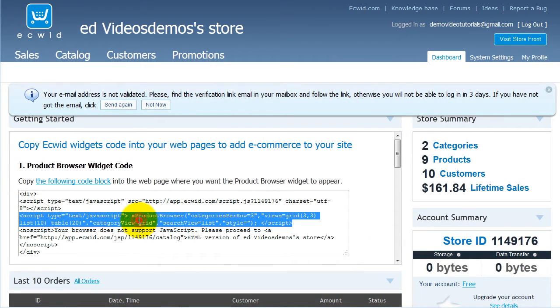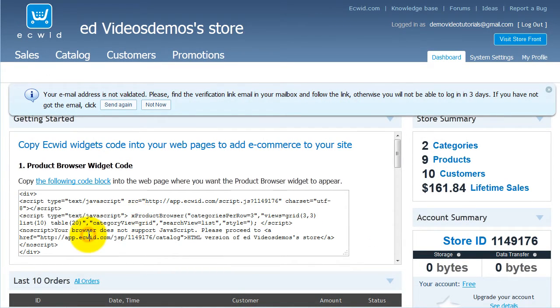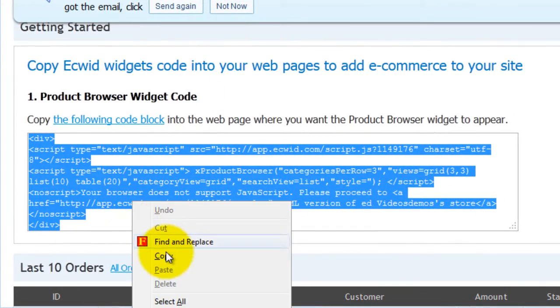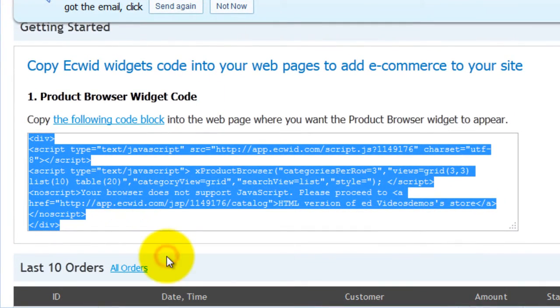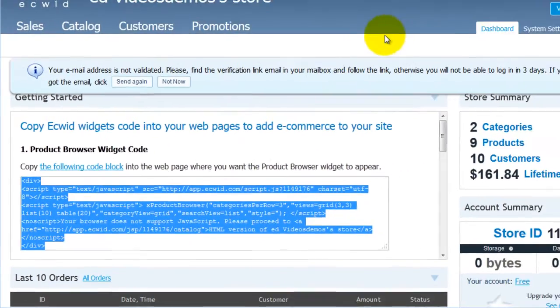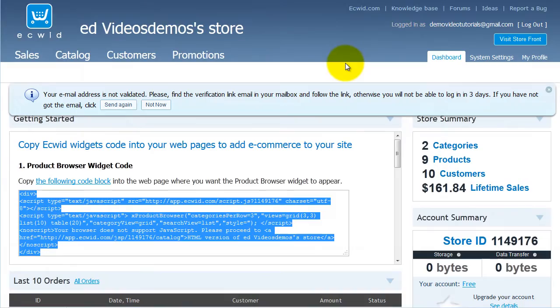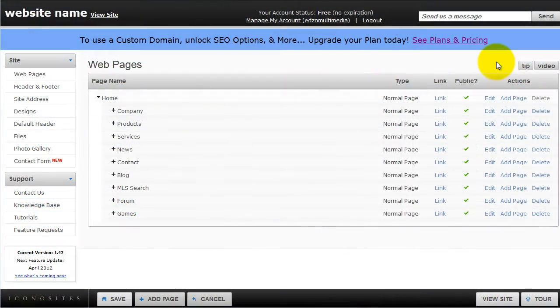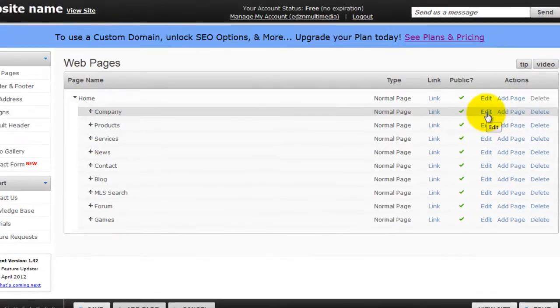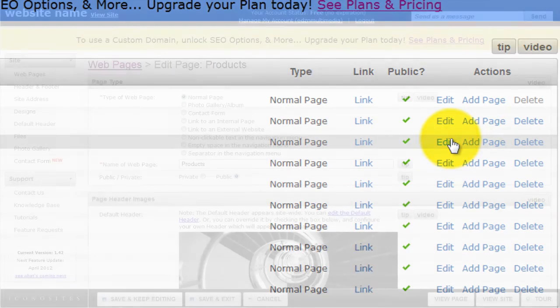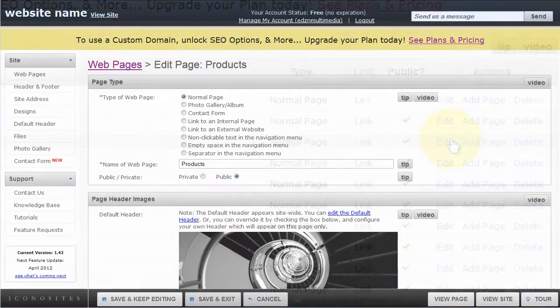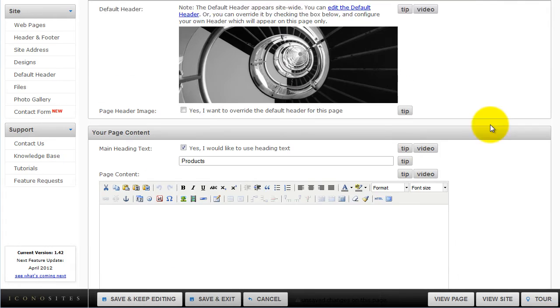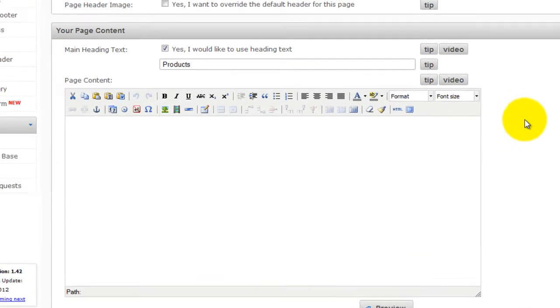Then login to your website, then click edit under your my products page, then scroll down to the HTML editor.